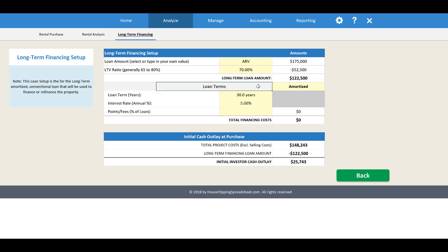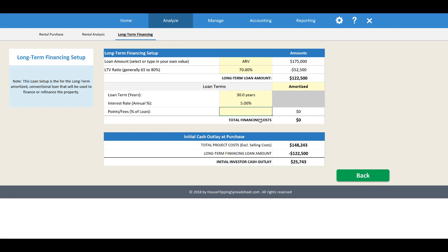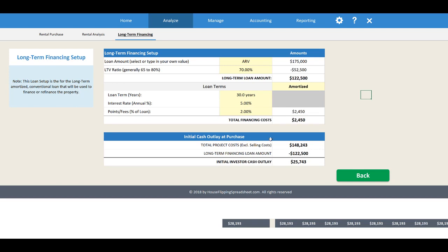Now you can set up your loan terms — amortized or interest-only. I'm going to set it up as a 30-year amortized loan at a 5% interest rate. You can also set up any additional points or fees the lender charges for originating the loan — let's say 2%. Our total project costs are $148,000 — purchase plus repairs plus buying costs plus holding costs — but the lender only gives us $122,000, so we're bringing $25,000 to the table to cover the remaining repair, buying, and holding costs.